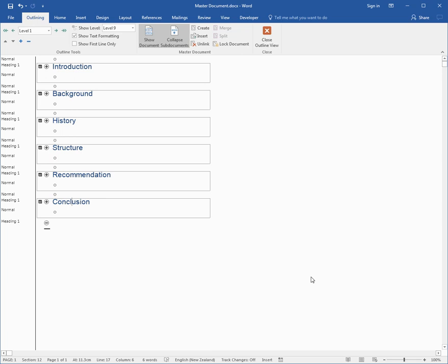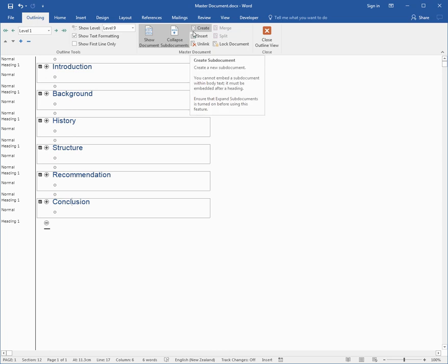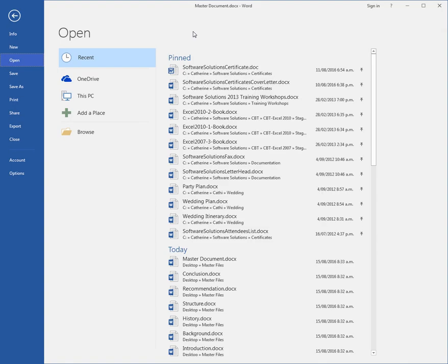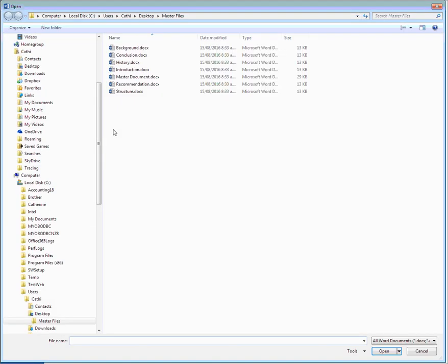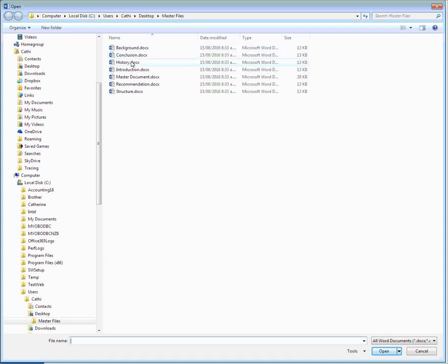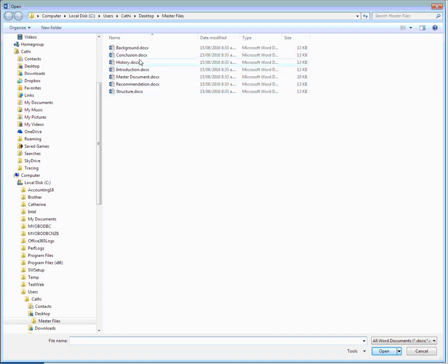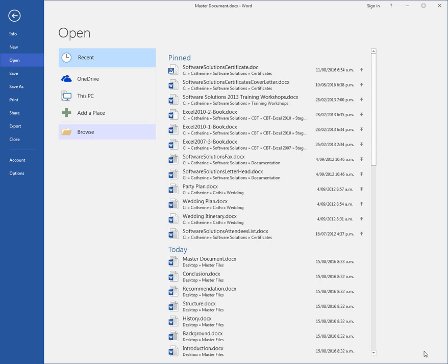That's just saved this file and you can see this at the top here as Master Document. But if I go Control+O for Open and browse and look at Master Files, not only do I have the Master Document but there also is my Introduction, my Background, my History, my Structure, my Recommendation and Conclusion, each of those main headings. So now people can be working on these separate files and they'll automatically show in the master document.